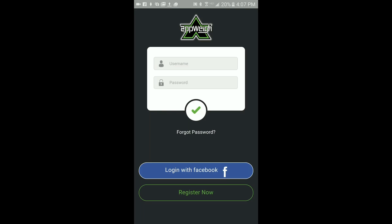For the purpose of this video, I will press the Register Now button to create a new AppWay account and log in to the AppWay app.